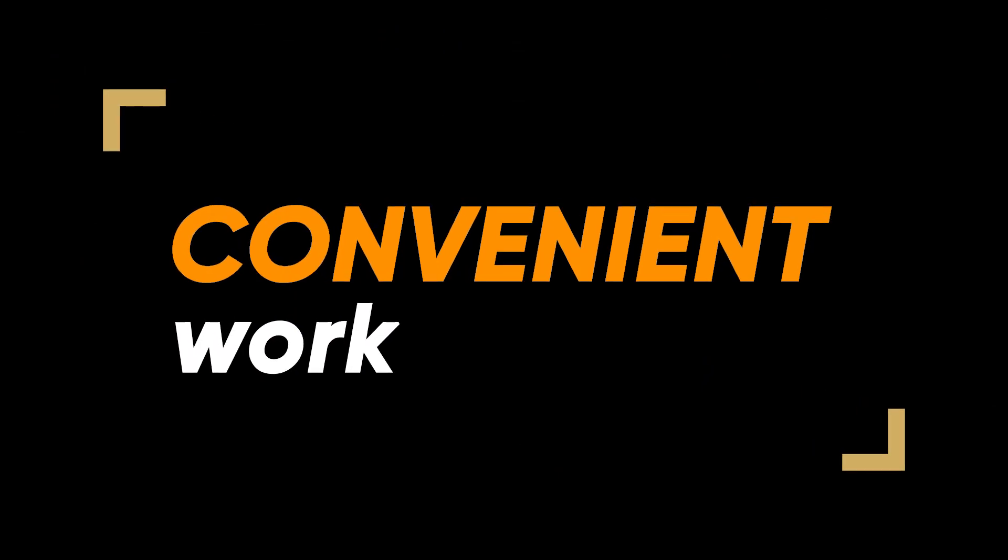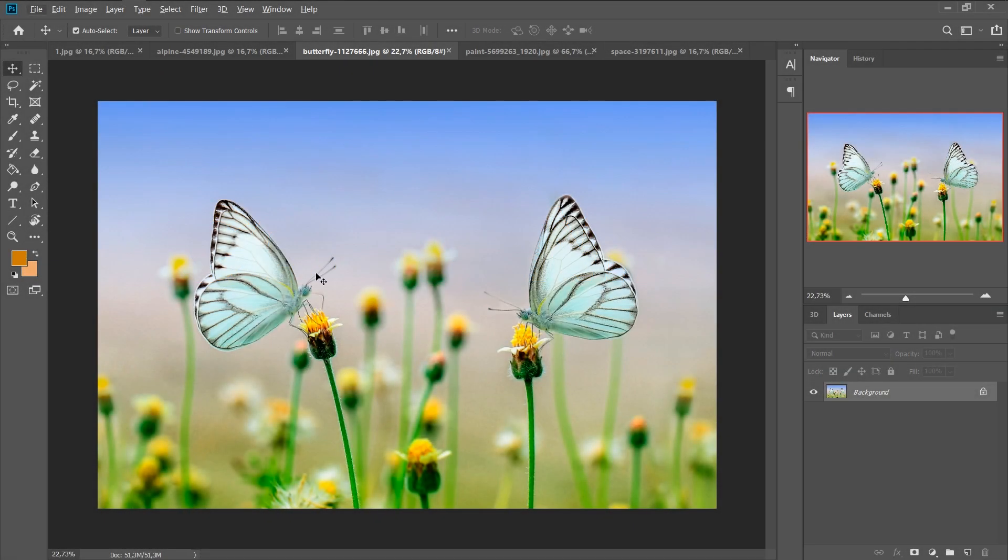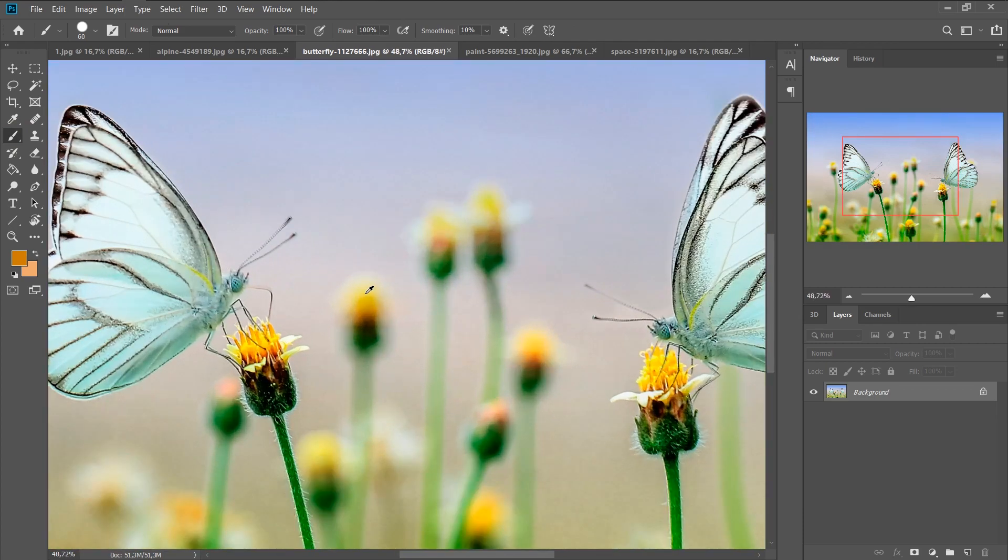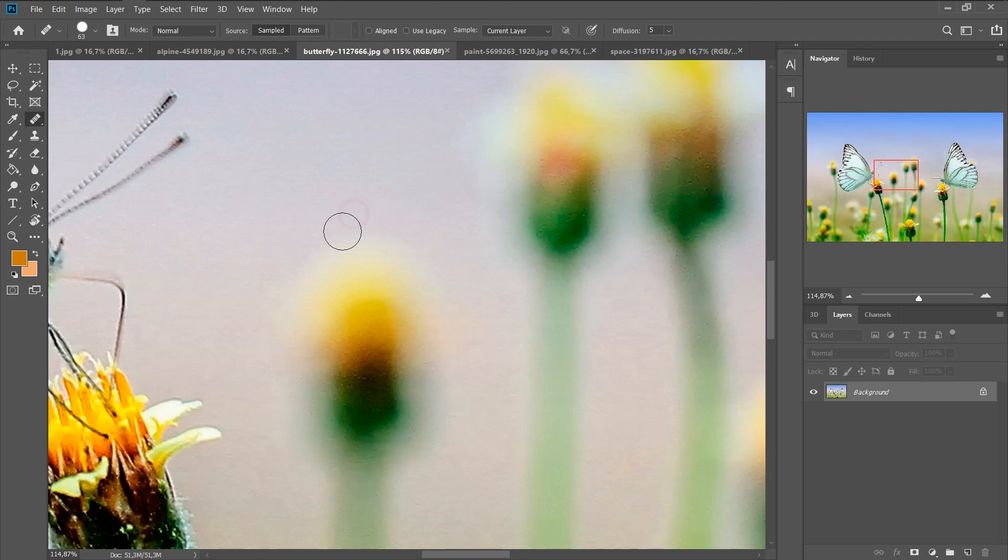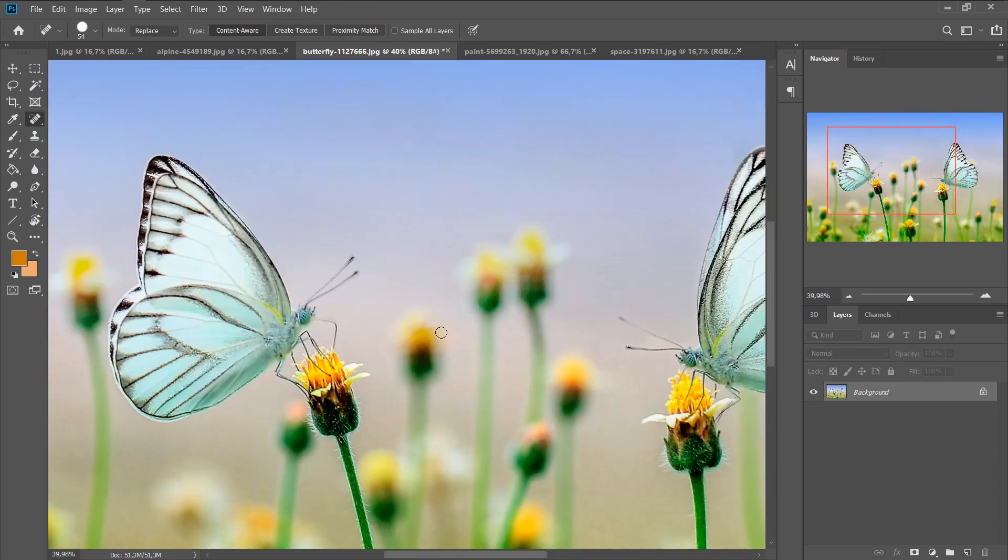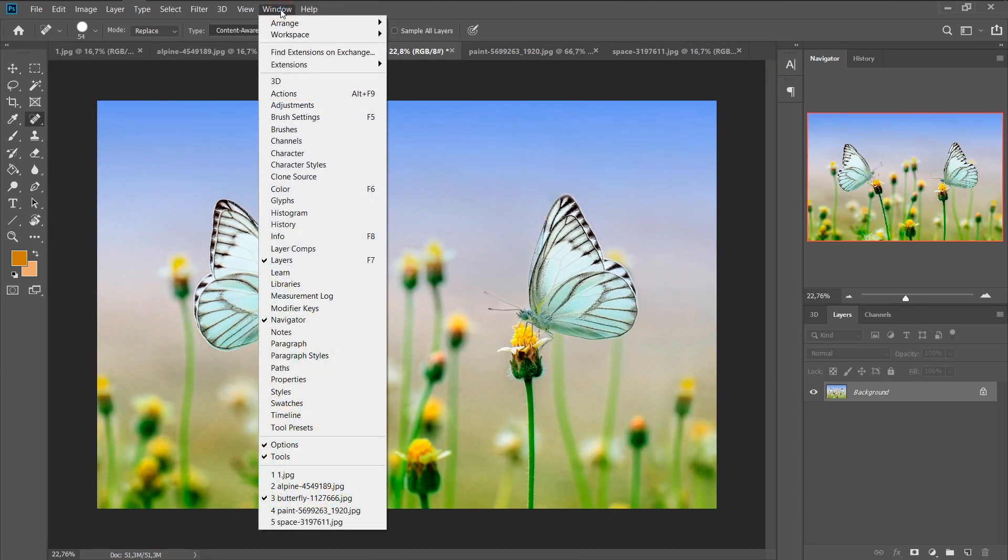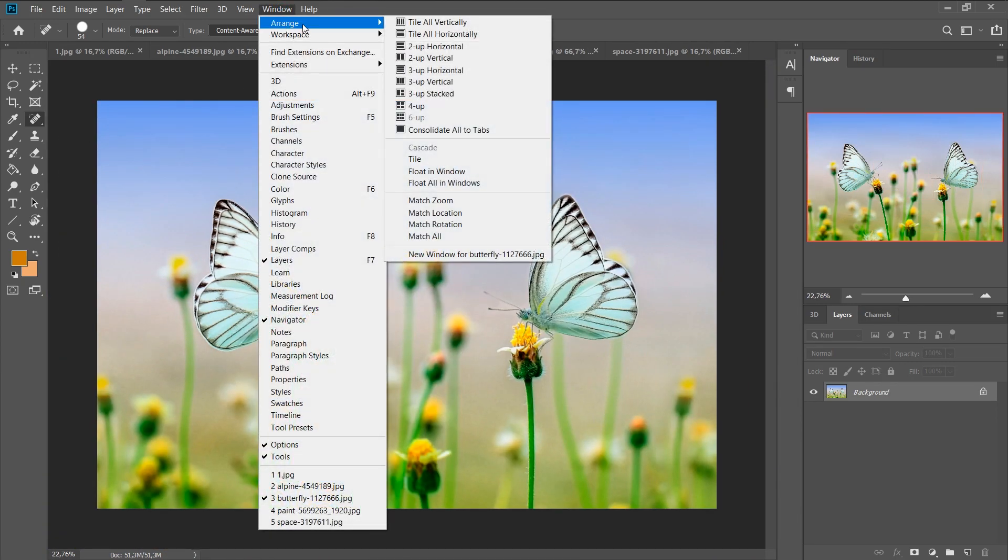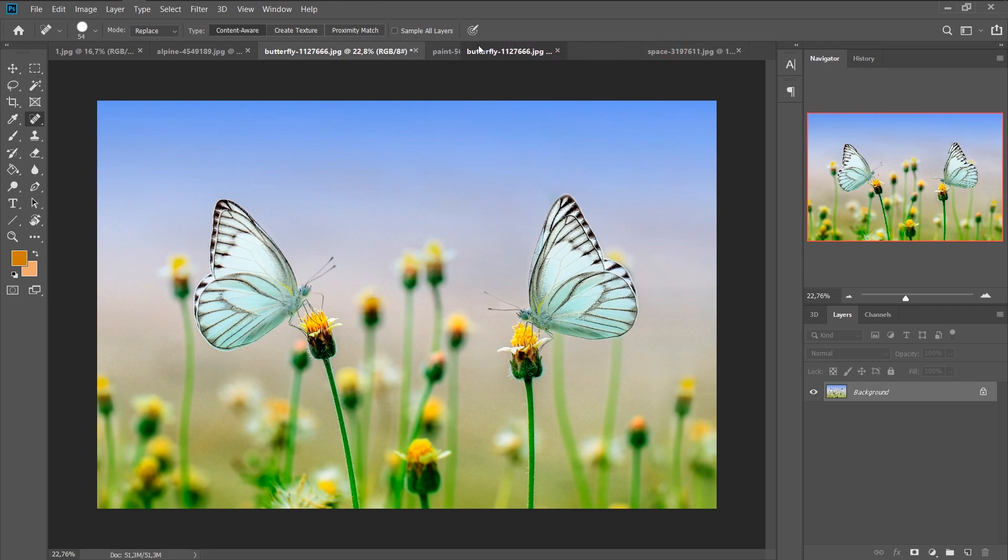Convenient work. It happens that you need to correct some points in the photo with a large magnification. But because your zoom is too much, you don't see what the photo looks like in its original size. To avoid this, I'll show you what you can do. Click window, arrange, and new window. Thus, we create a duplicate of this document. And everything that happens on the first one, happens on the second one.